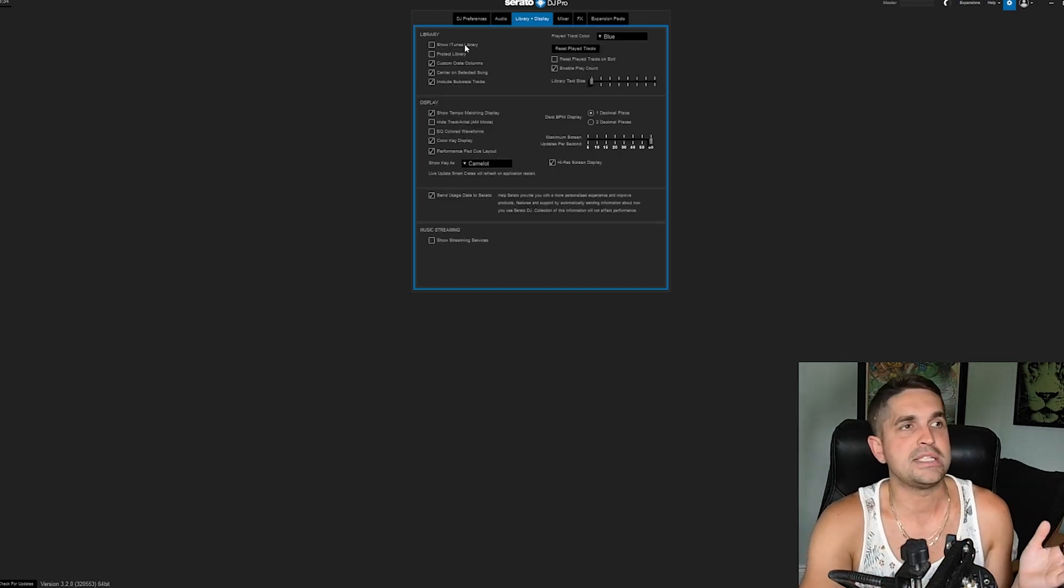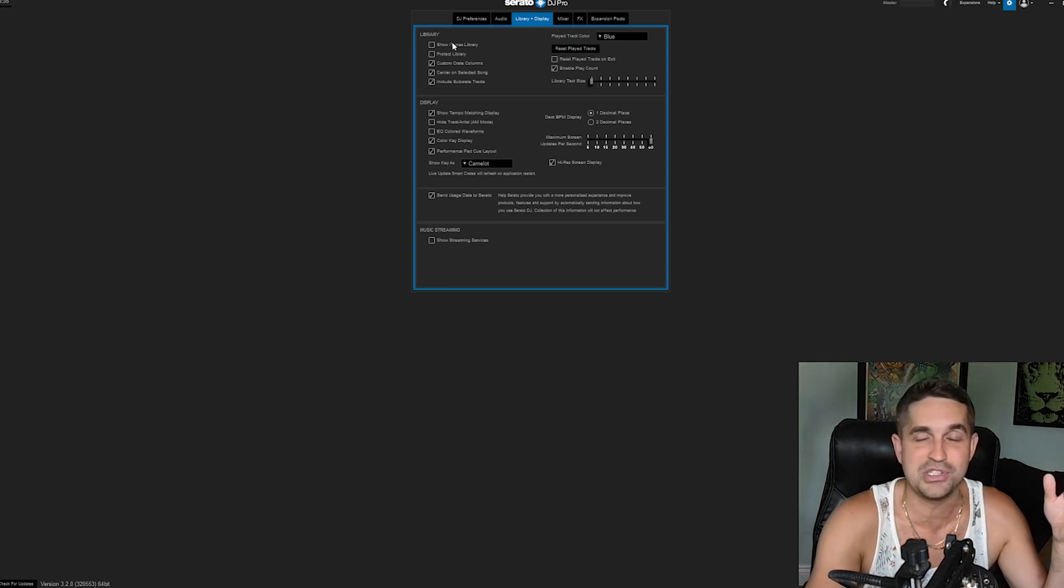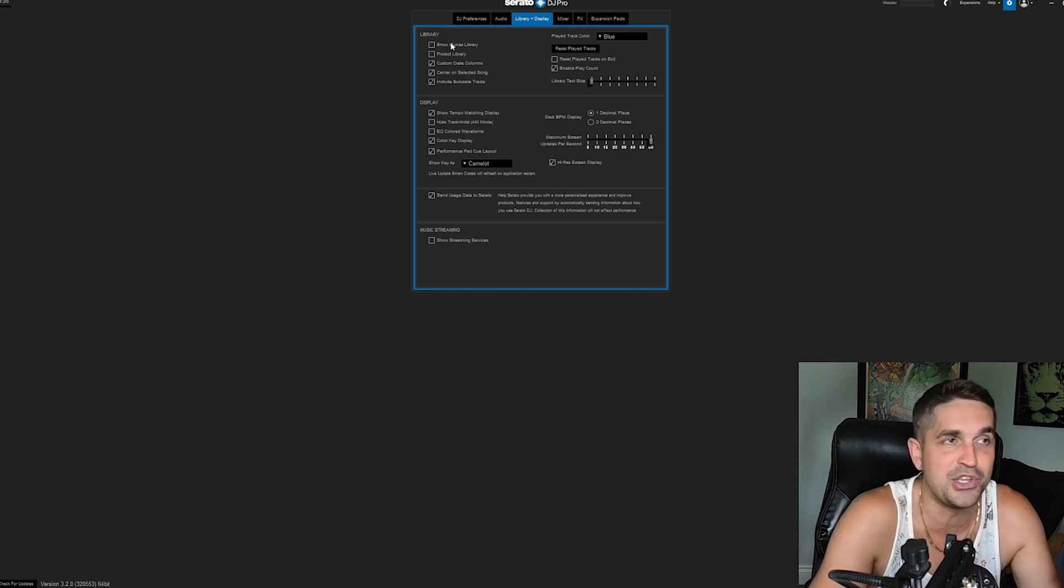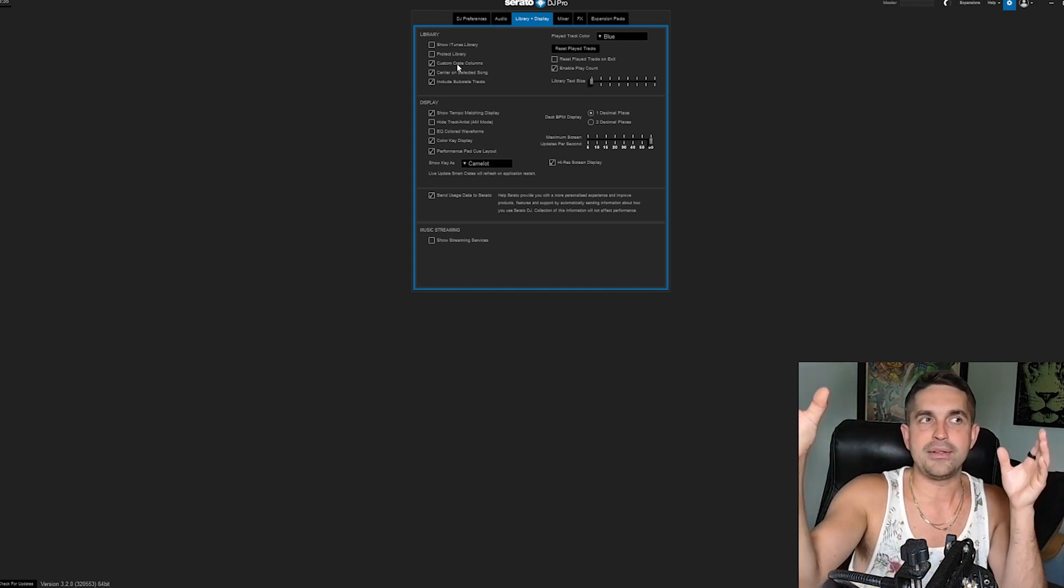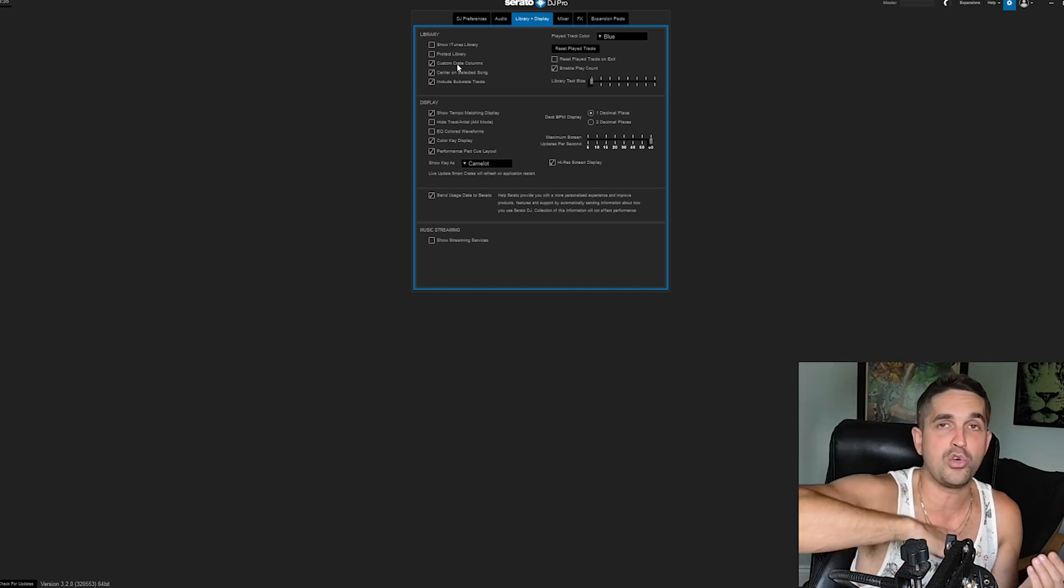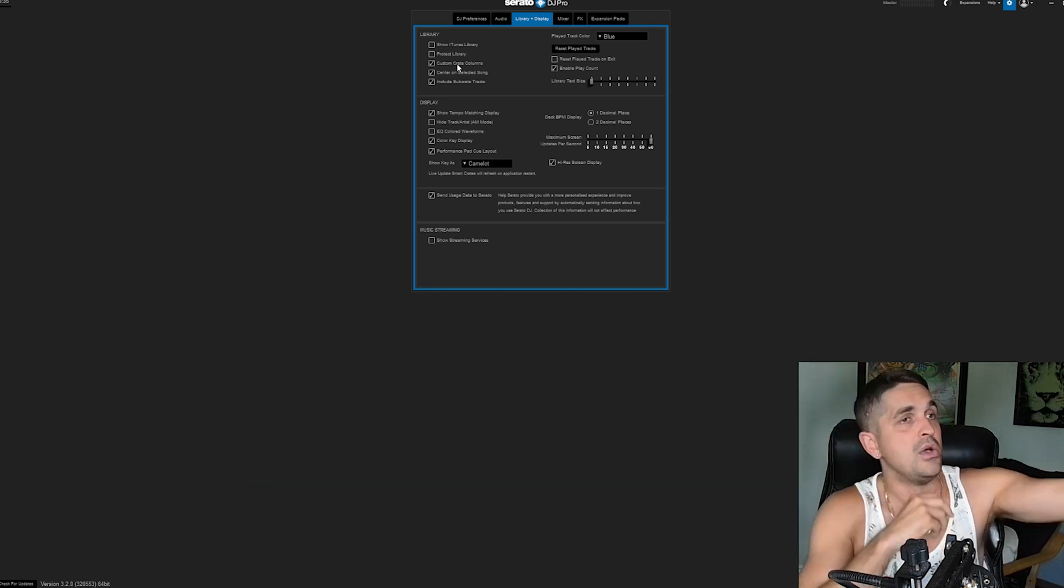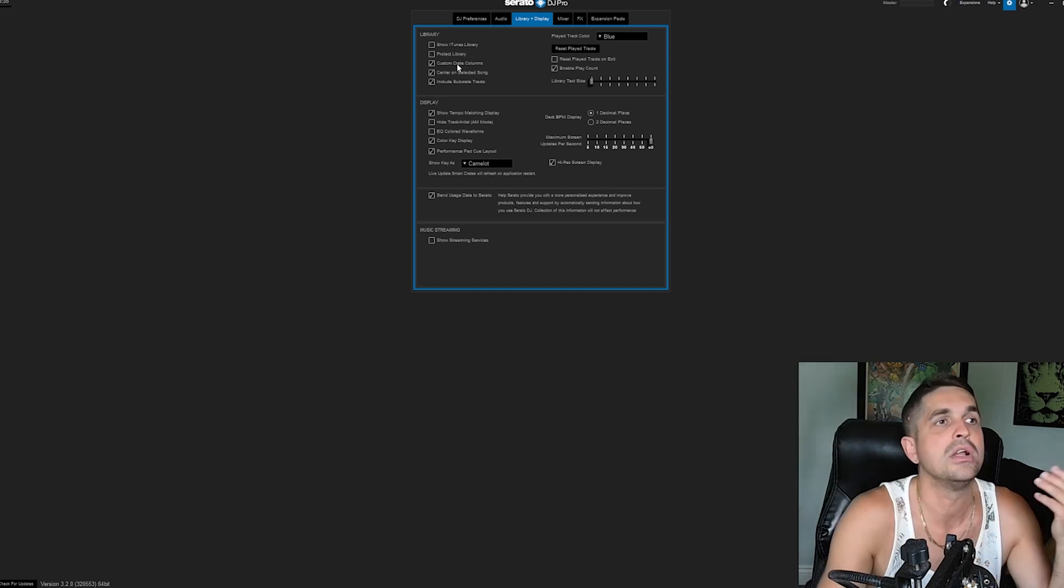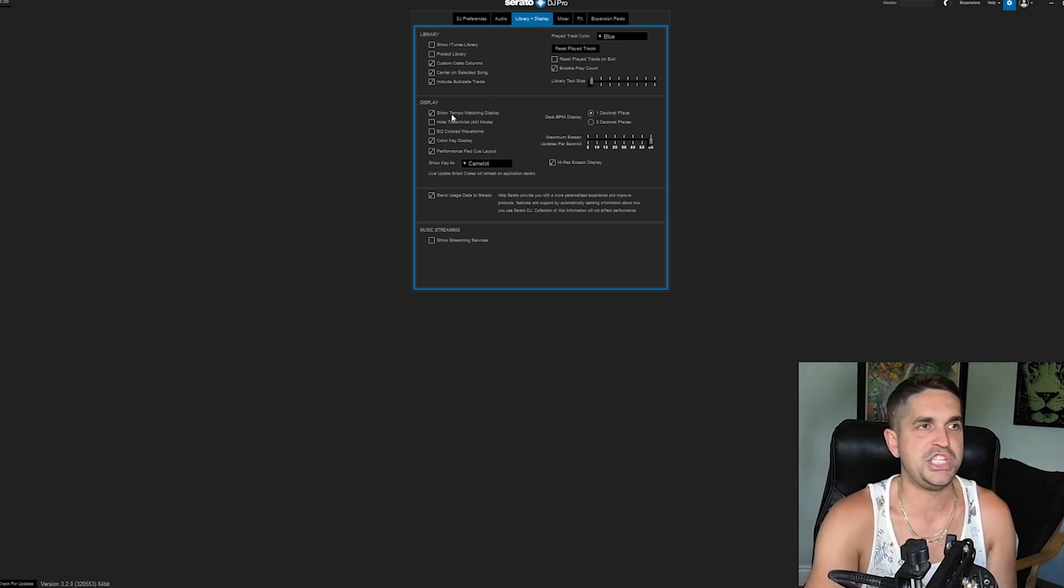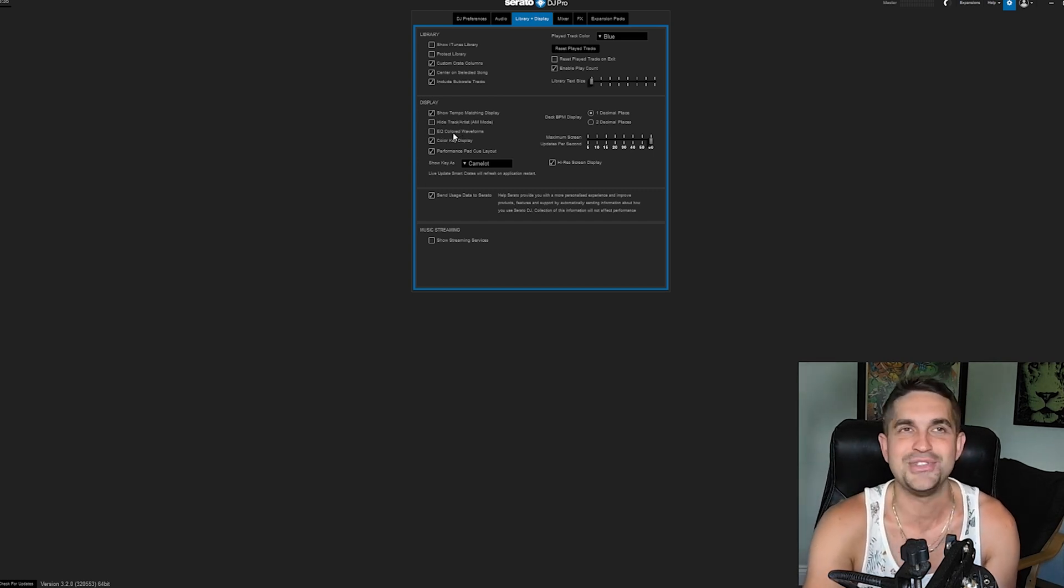Next up, library and display. I hope nobody uses iTunes anymore. Do not use iTunes. If you're still using iTunes in 2024, what are you doing? Maybe DJing is not for you. I probably wouldn't touch that. Custom crate columns—you saw earlier in that video I had different columns in my crates. If you turn that on, you can only have one style for all crates. For me, I have different things for different things. I got different crates that do different things. I have custom crate columns—you don't need to. Everything else in here should be OG. Show tempo—it's good. Hide tracks—don't turn that on right now. Do not do that.